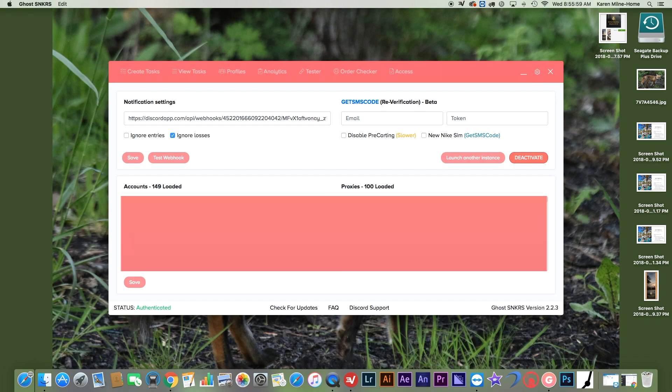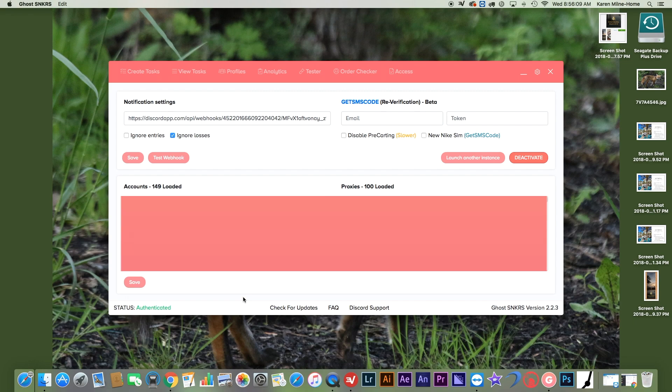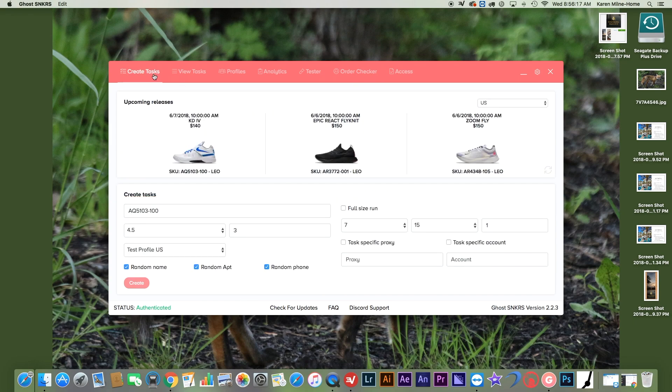So yeah, Ghost is a really good bot. And then they have the Discord support and then this stuff. But yeah, I really like Ghost as a bot. I think it's a really good bot. And I'm very happy, really excited to try it out. And hopefully I get a W with it on the ninth with the Travis Scotts. So thank you guys for watching and see you in the next one.